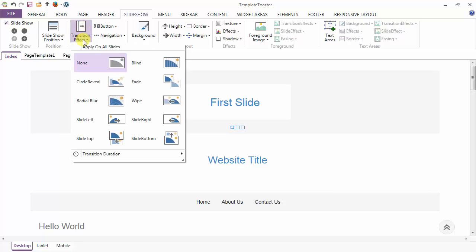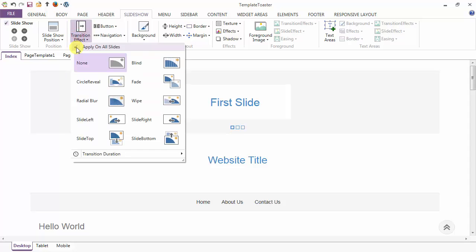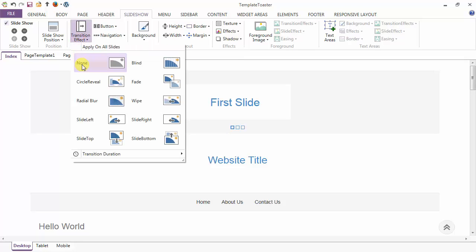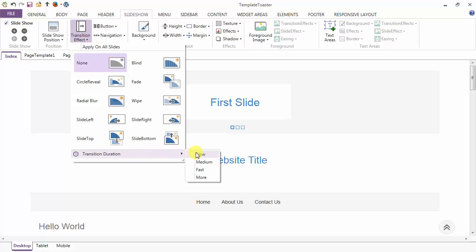Coming to the transition effects, you can add various effects to your slides from here. This is the option to apply the effect on a single slide or apply it on all slides. Here I am checking this option — I want to apply individual effects on my slides. This is the option for setting the transition duration; it can be slow, medium, fast, or you can set it manually.